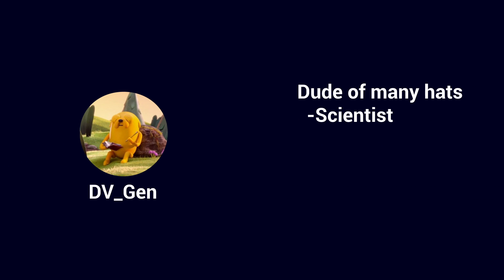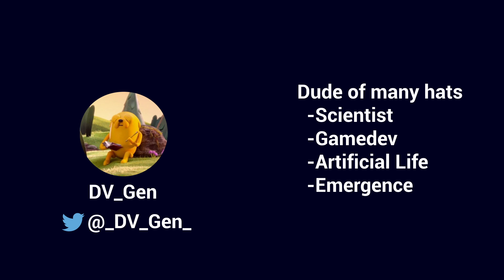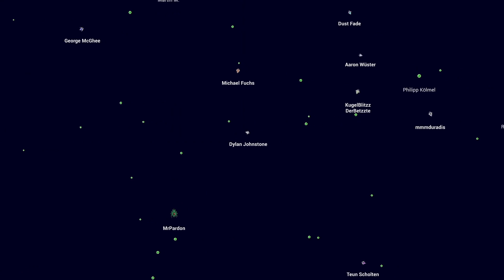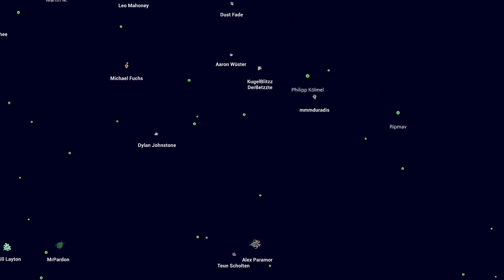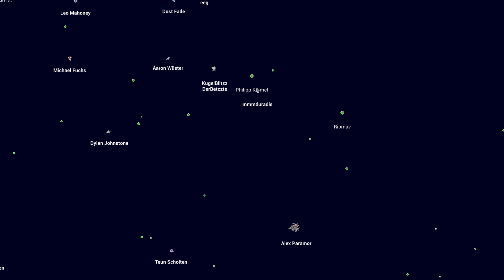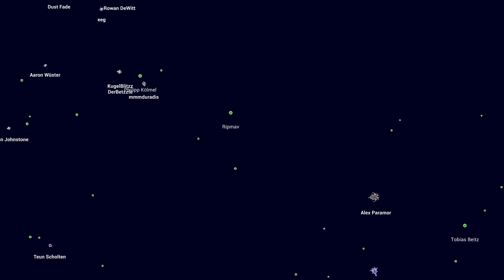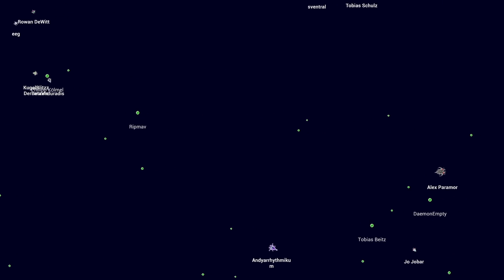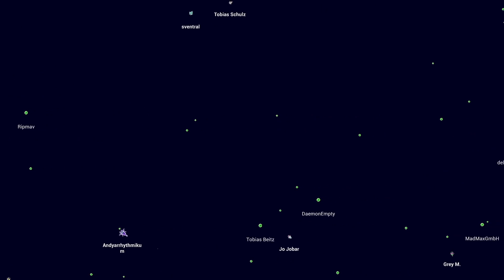Divi Jen is a scientist and indie developer working on Artificial Life and Emergence. Check out his project on Twitter. Thank you for watching and I hope to see you next time.